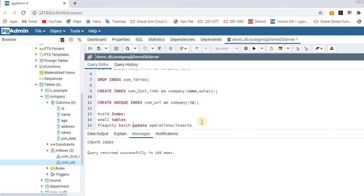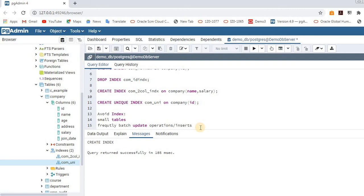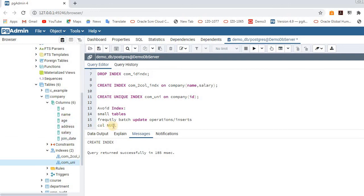Another case to avoid indexes is when a column contains many NULL values. For example, if most records in the company table have an empty address column, you should avoid creating an index on that address column. You can create indexes on other columns, but avoid creating them on columns with a high number of NULL values.